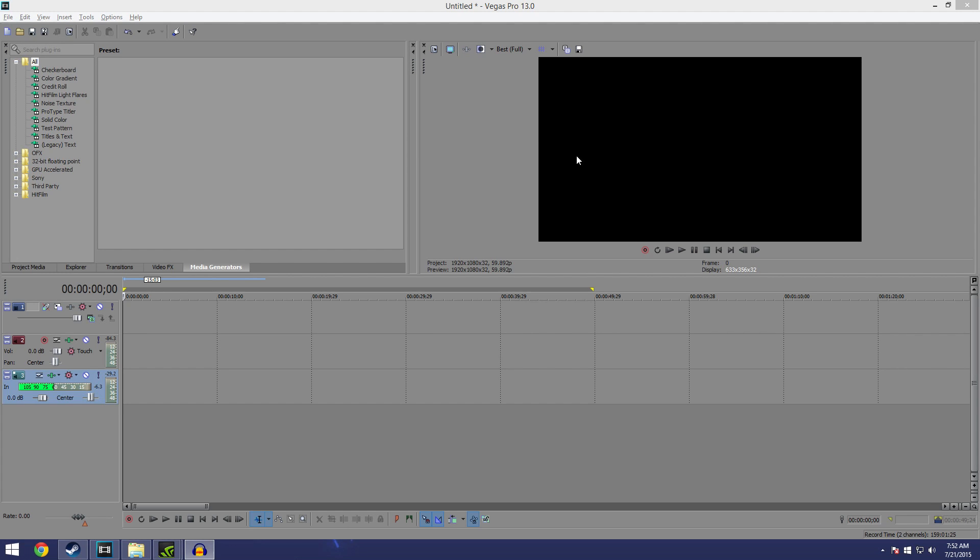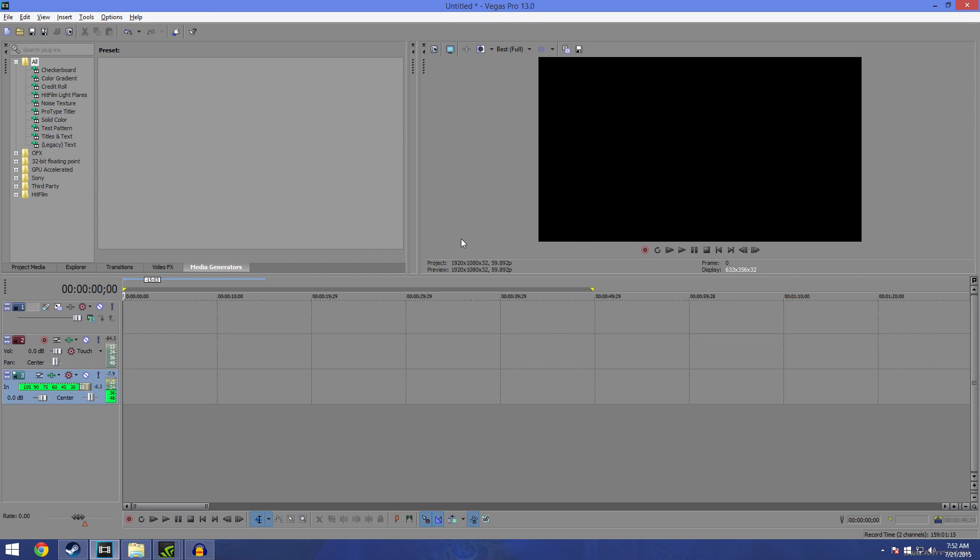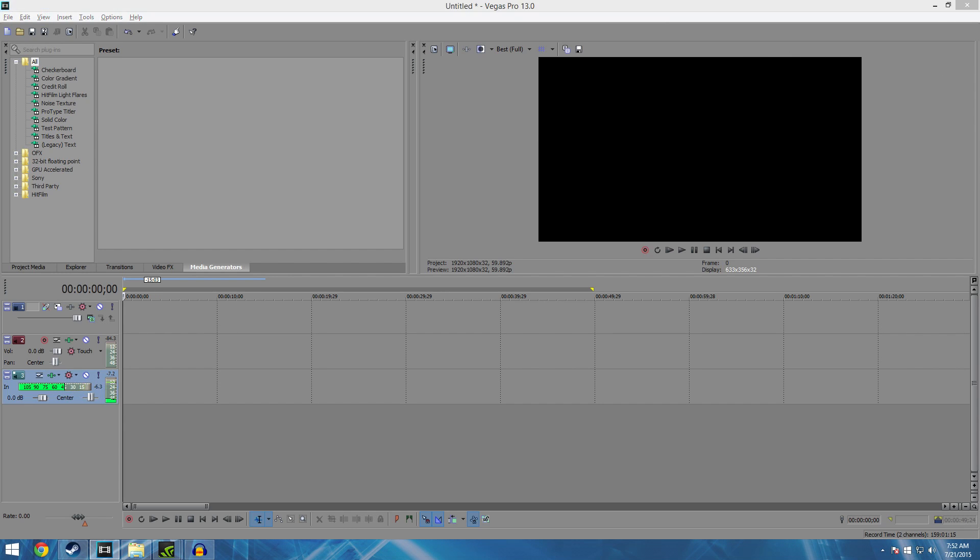What's up y'all, it's your boy Mario home slice 794. Welcome to my YouTube channel. Today I'm gonna be showing you guys how to render the fastest, the easiest, the quickest with the best quality for your gaming videos, your YouTube videos. This is gonna be for YouTube using Sony Vegas.